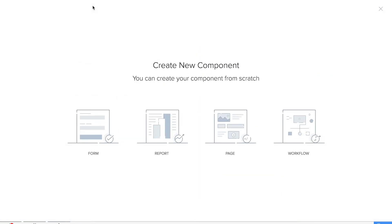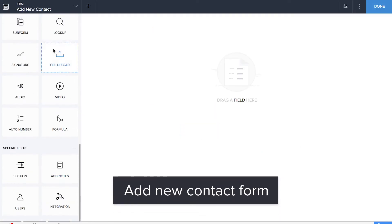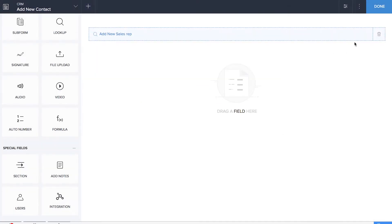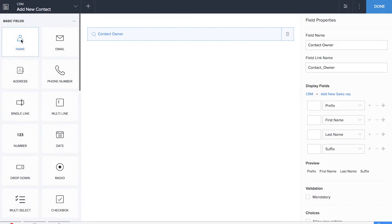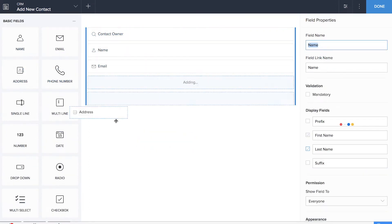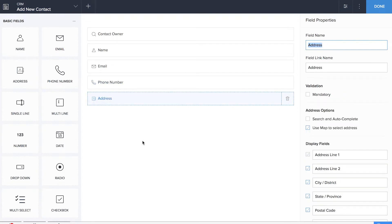Next is the 'Add New Contact' form. We'll be dragging and dropping a lookup field for the contact owner, which is a sales rep. We'll also drag and drop a name field, email, phone number, and address. We'll come back to this form as we need to add one more lookup for the account name. Account name is the name of the business or company, so for that we need to add the 'Add New Account' form.